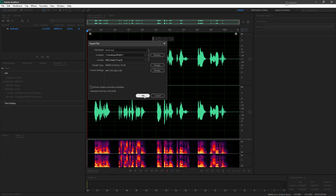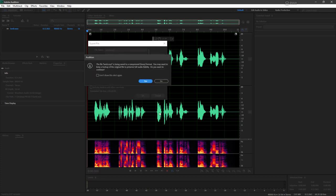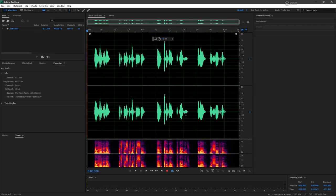All right, I'm going to hit OK, and our export will process. Aha, so Audition's backing me up here. It warns me that this is a compressed lossy format as MP3. So yes, we do want to continue. And there we go.